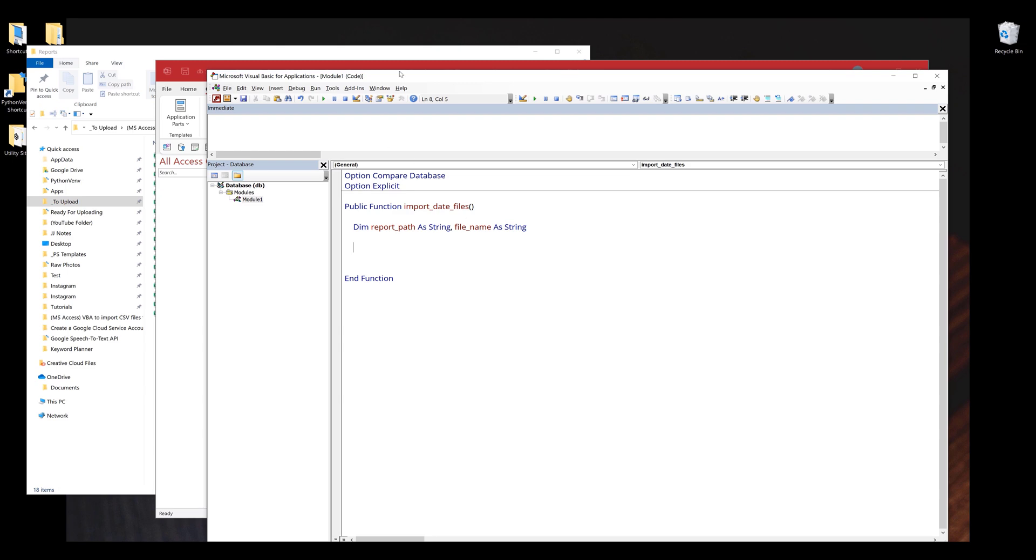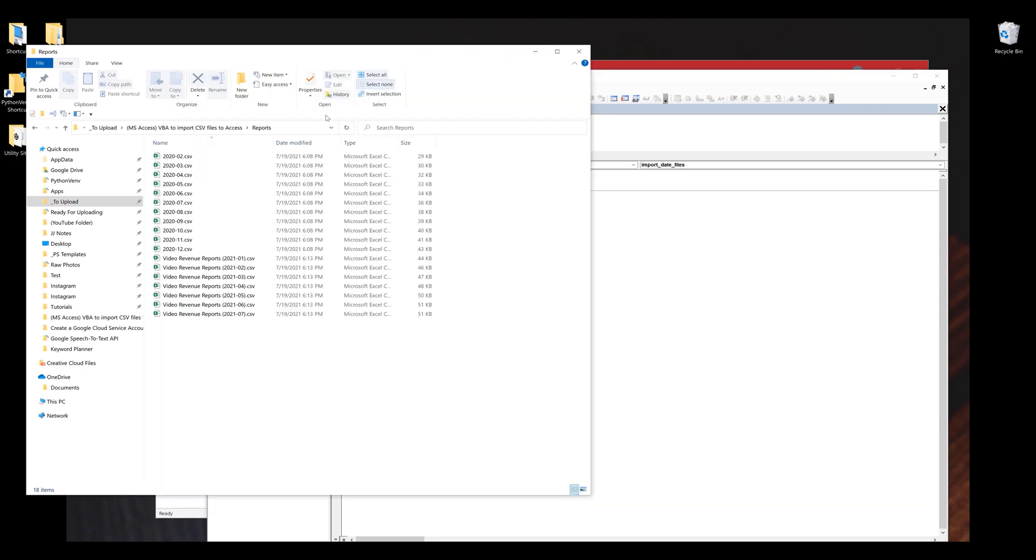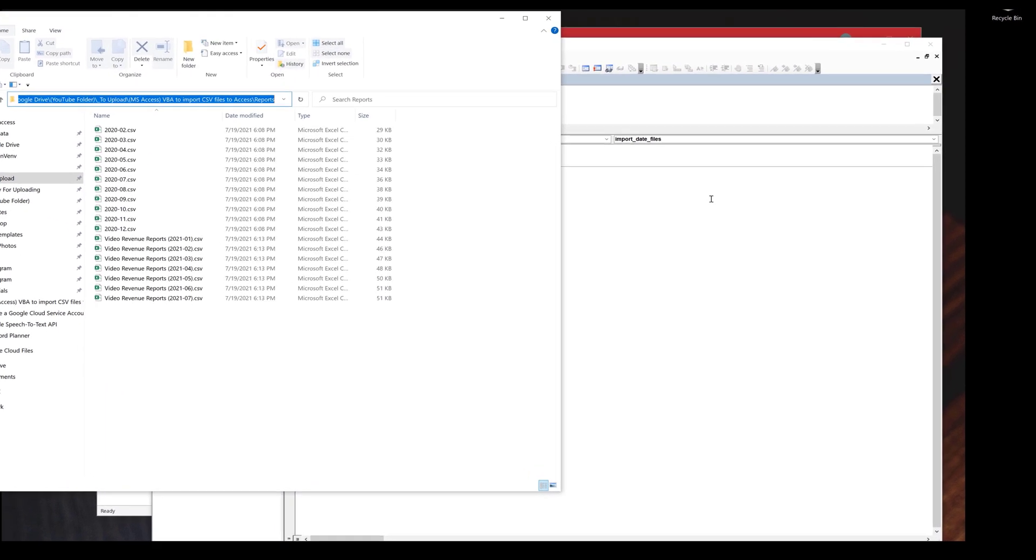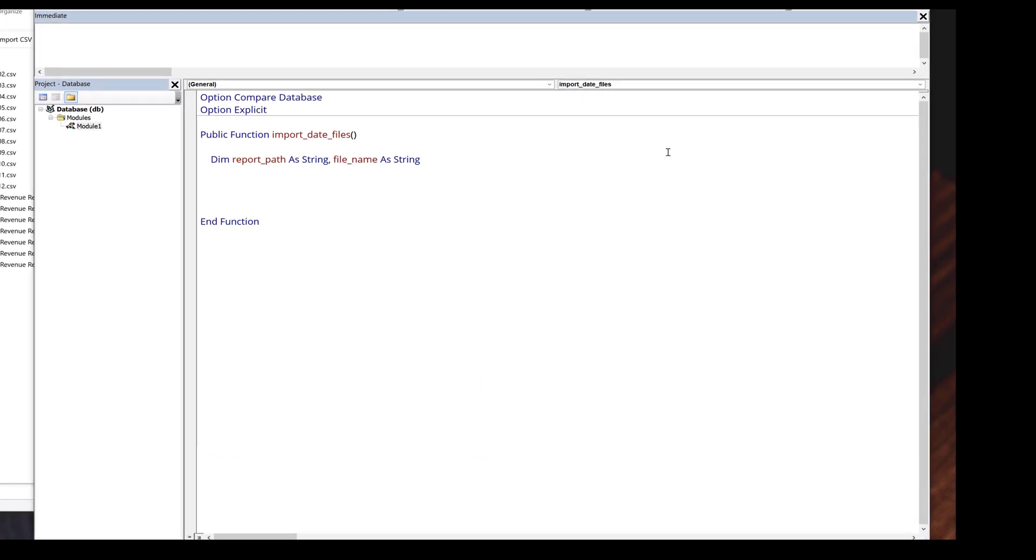I'll go back to my reports folder and grab the folder path. I'll assign the folder path to the report path variable, and make sure that you insert the backslash at the end.